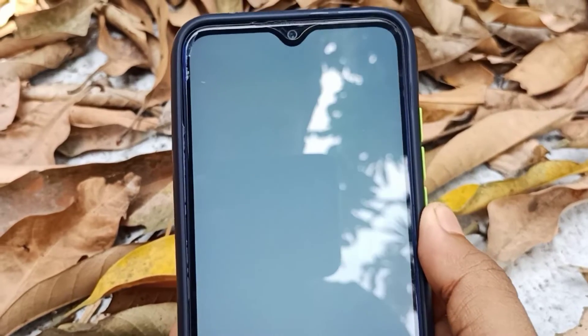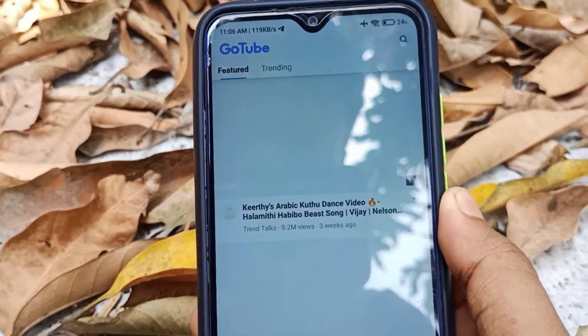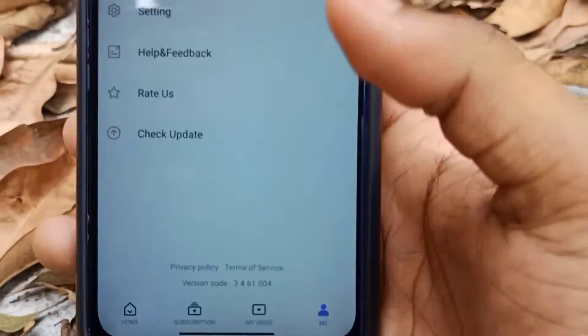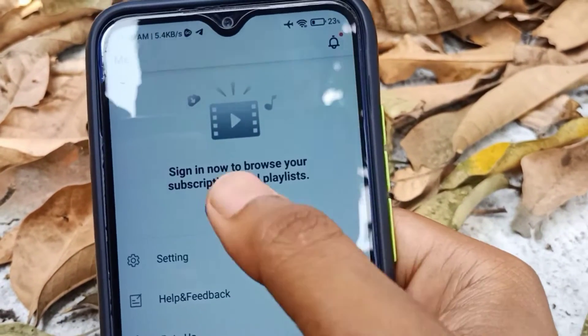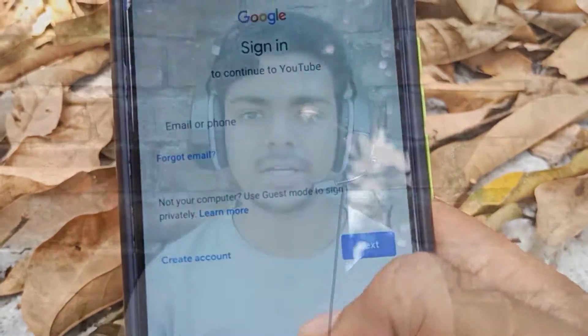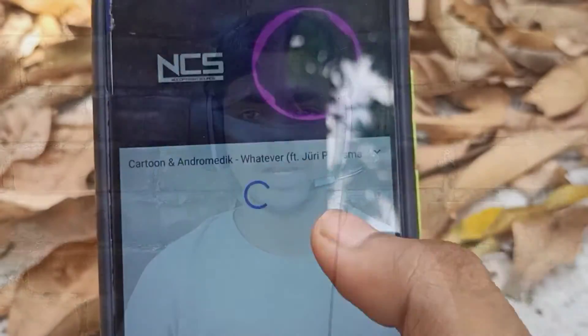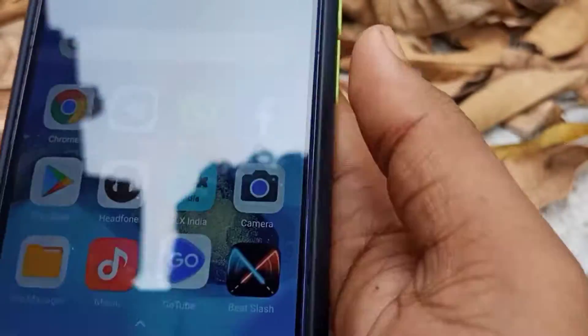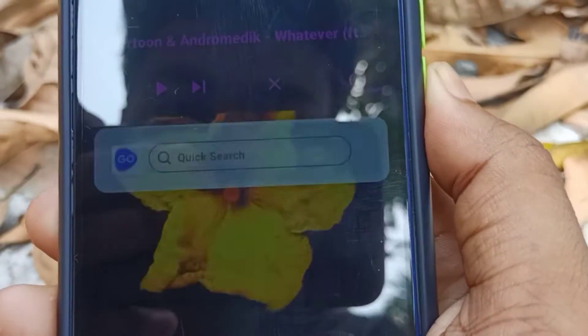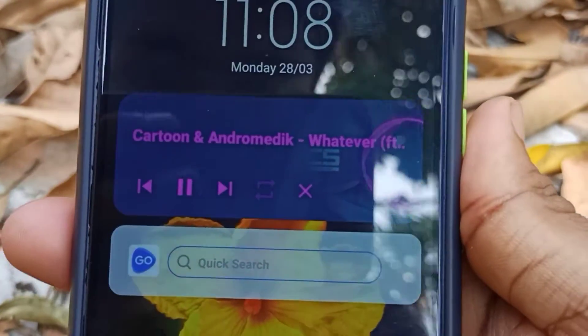The first application is called GoTube. You can download it by going to Google and searching it in the app store. The features are available in the app. You can sign in with Gmail. The downside is that you don't get background playback. But you can download videos. This was the first application.